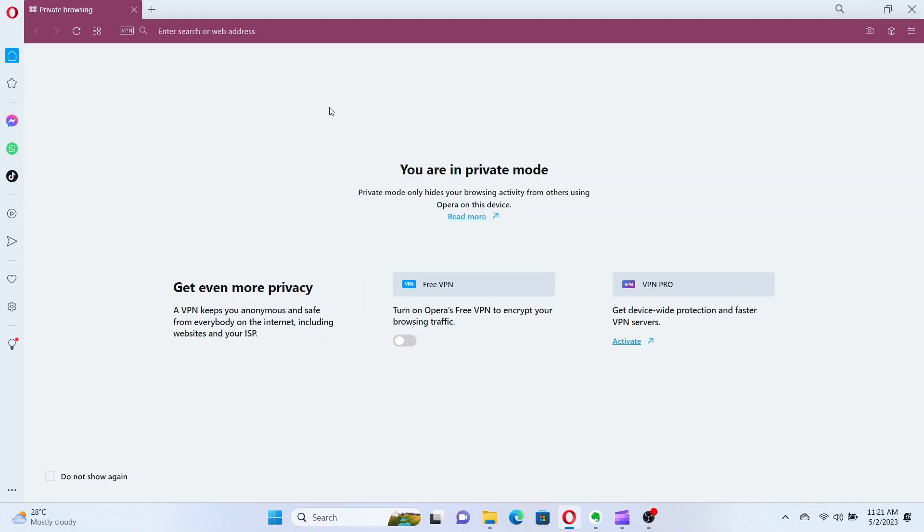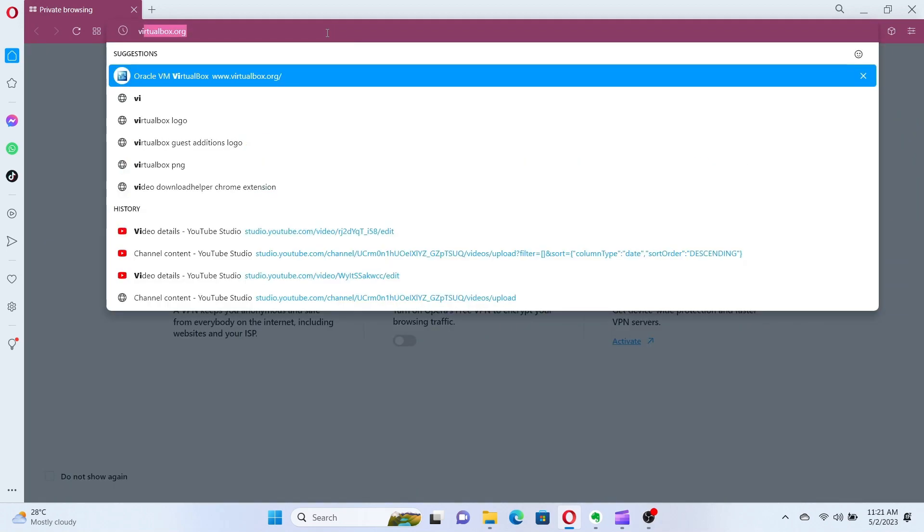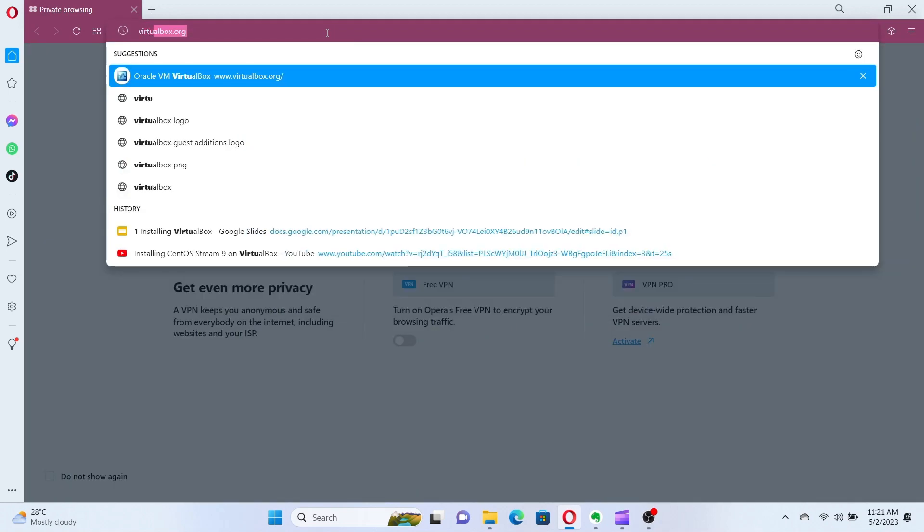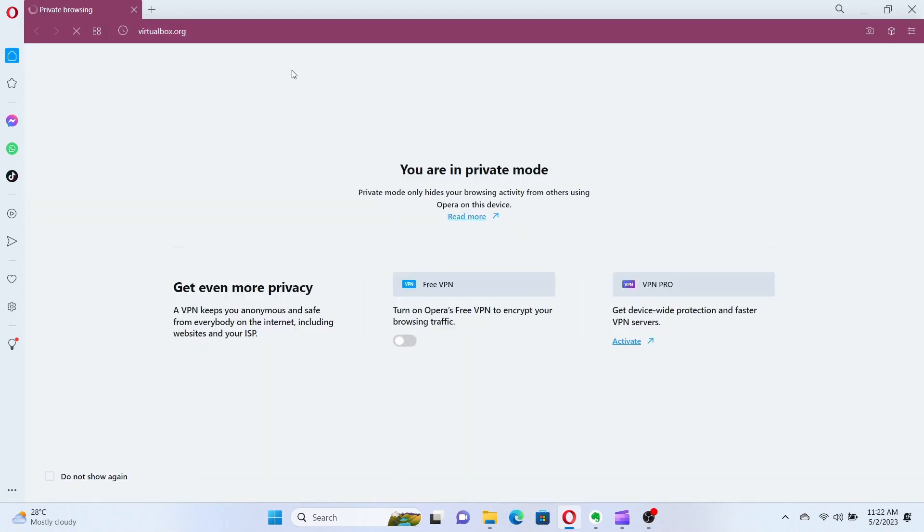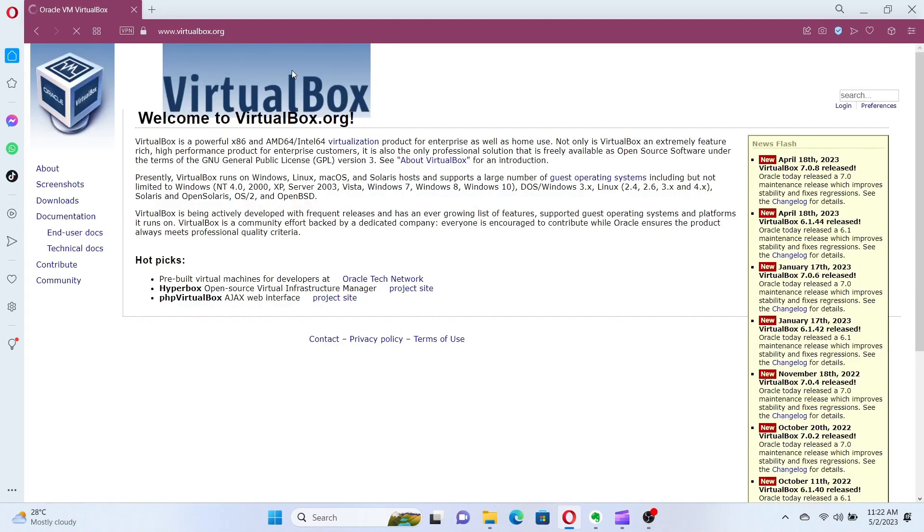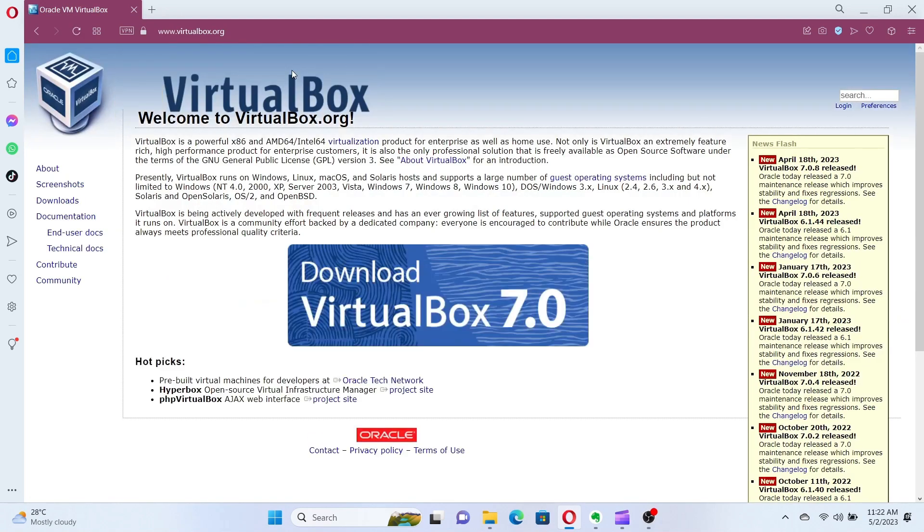The first step is to go to the VirtualBox website, which is located at www.virtualbox.org. Once you're on the website, click on the Downloads tab to access the download page. The link will be in the video description.